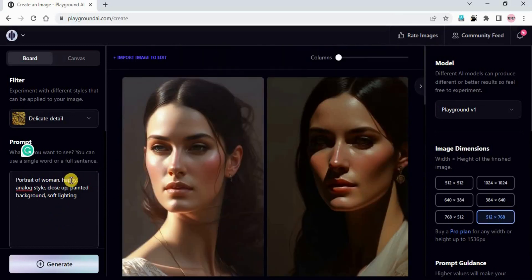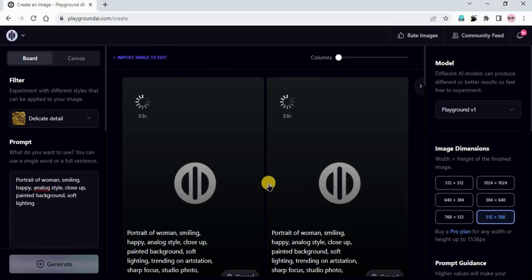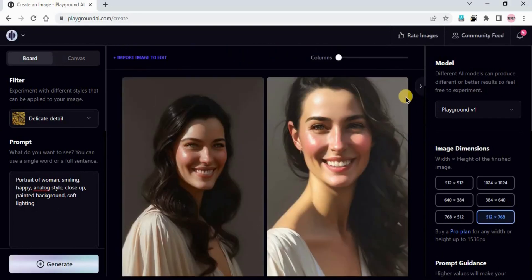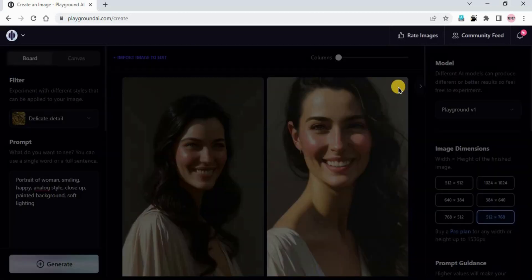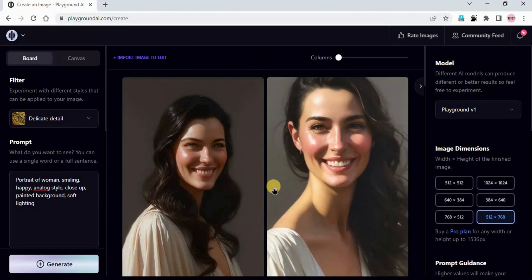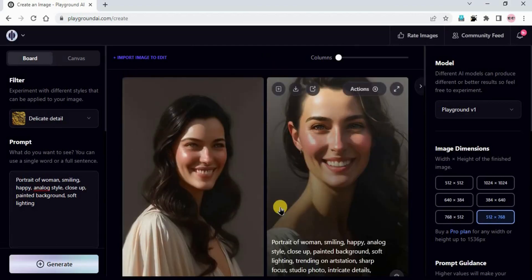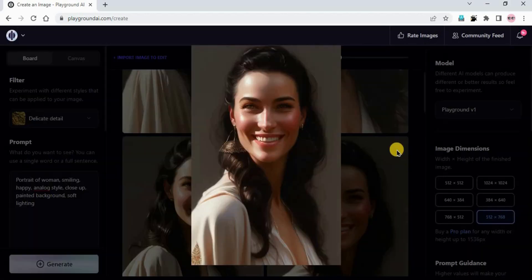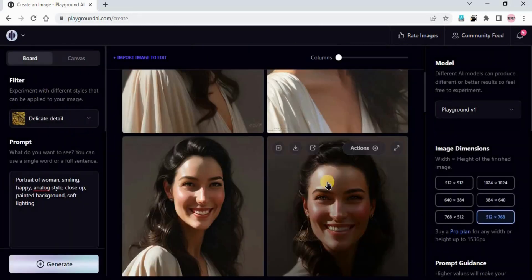The result is better than earlier - a normal smile we can see, but not that much visible. I will add one more word: 'smiling'. Now generate. The results are very good - she is smiling now, she is looking happy. Before we just used 'happy' and that did not make that much effect. But now we added 'smiling' and the results are really good. Also the results are realistic because we are using the Delicate Detail filter, which is particularly to make images realistic.